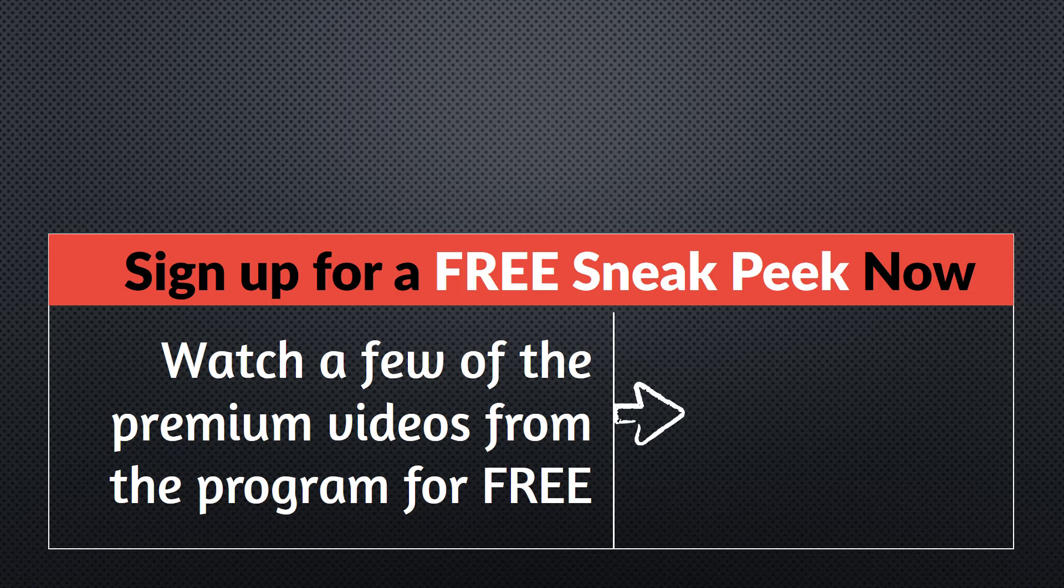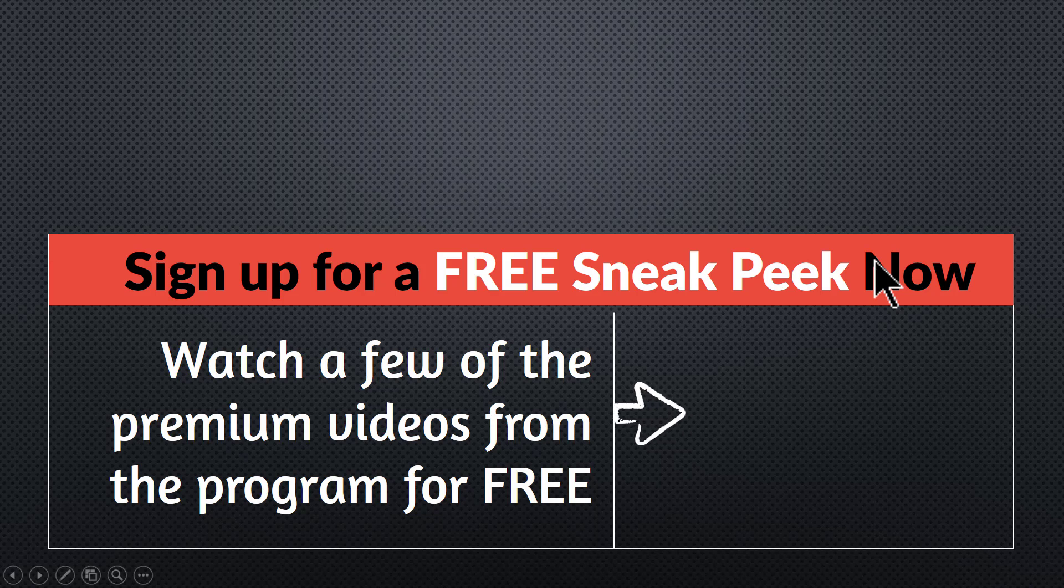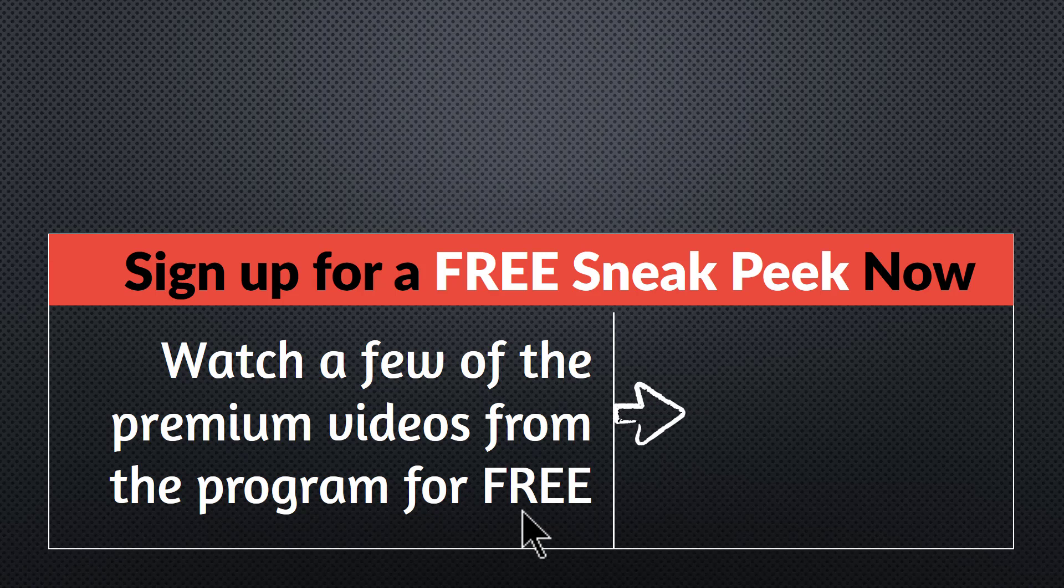You can sign up for a free sneak peek into the program right away. Please click here to watch a few of the premium videos from the program for free right now. I'll see you inside the program.